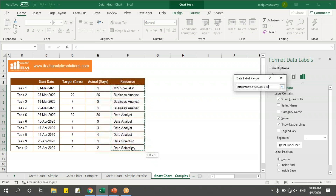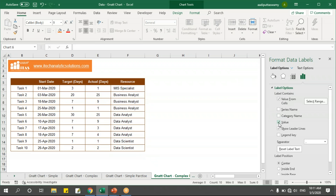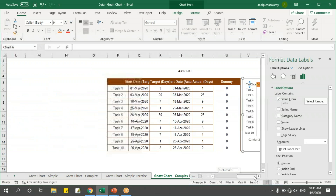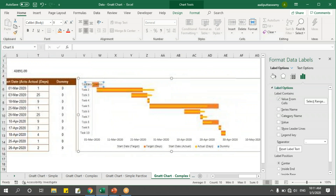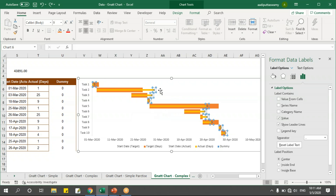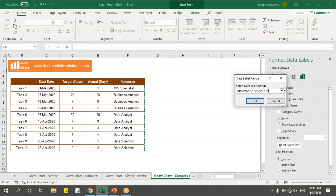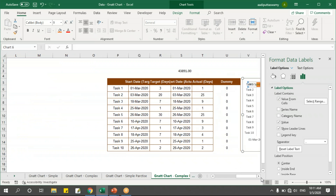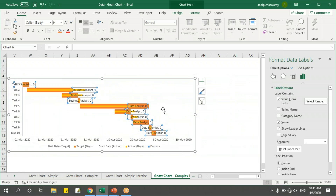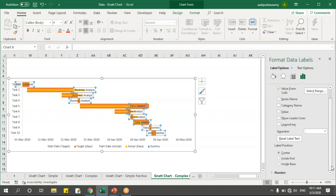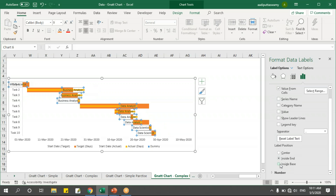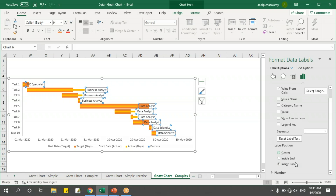In Format Data Labels, I'll enable 'Value From Cells', select the resource label range, click OK, and then deselect the original value and leader lines options. Now the labels are showing from the cells. Let me set the label position — inside base looks good, so I'll keep it there.